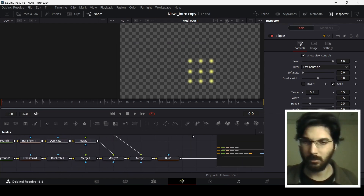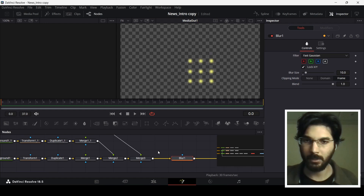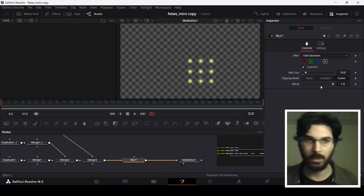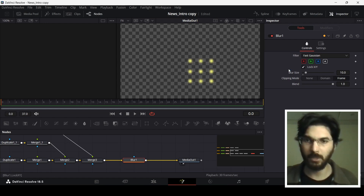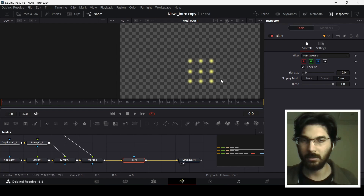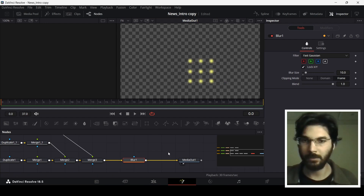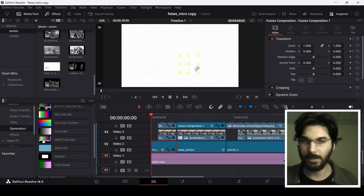To add blur on top, I used a blur node after the merge but before the media out, and changed the blur size. This simple blur applies to all of the ellipses together. That's the first element in this video.